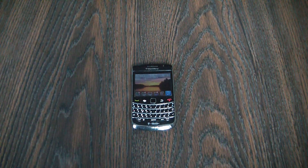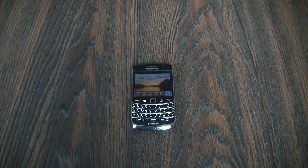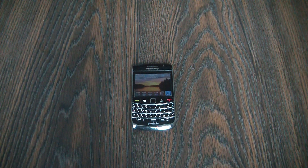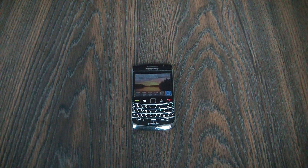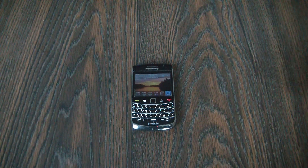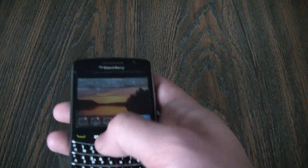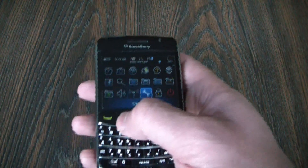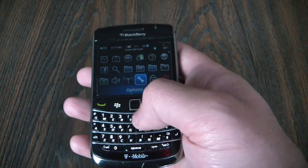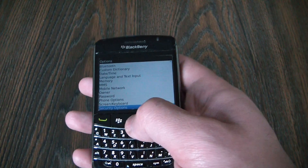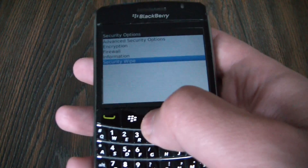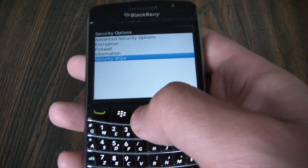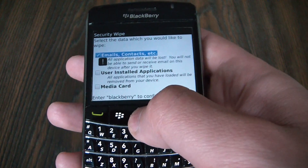In this tutorial I'm going to show you how to restore a BlackBerry 9700 to factory settings. Go to Options, Security Options, Security Wipe.